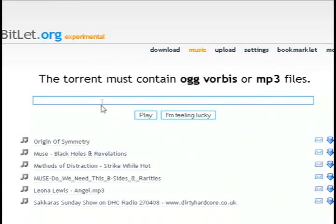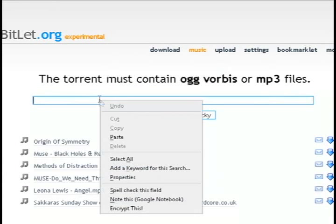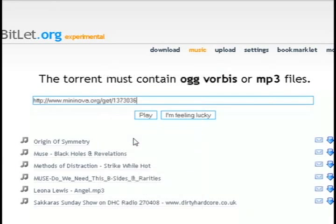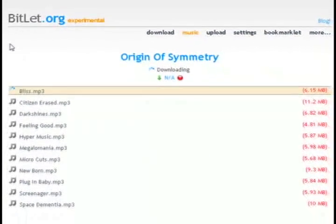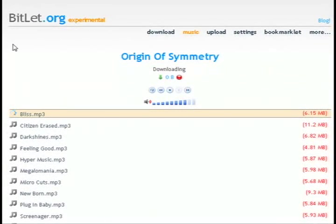Then go back to the bit.let website, select the music option, and paste the torrent link that you copied, then just click play. It's going to load all the songs that are in it and start downloading and playing them. Depending on how many seeders and leechers you have will determine how fast it downloads and plays.